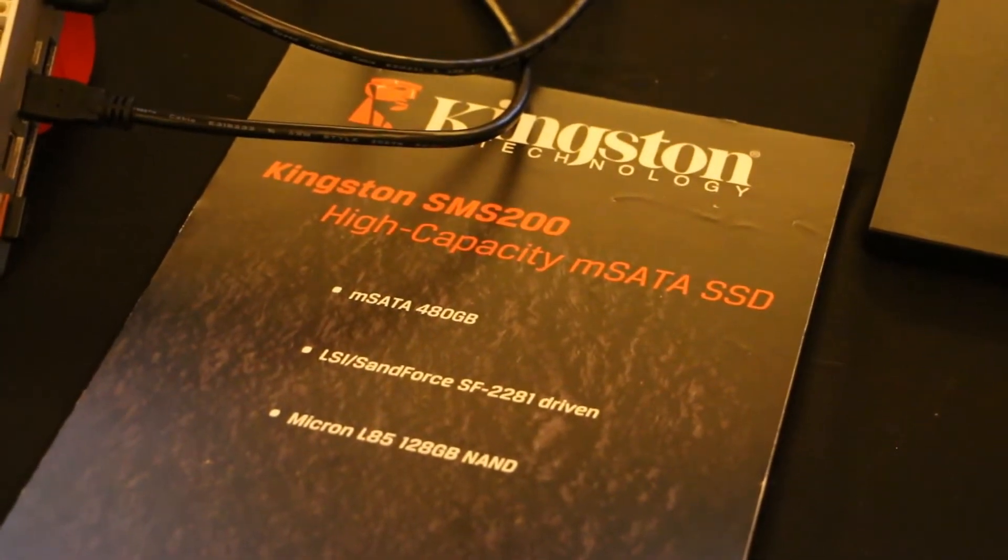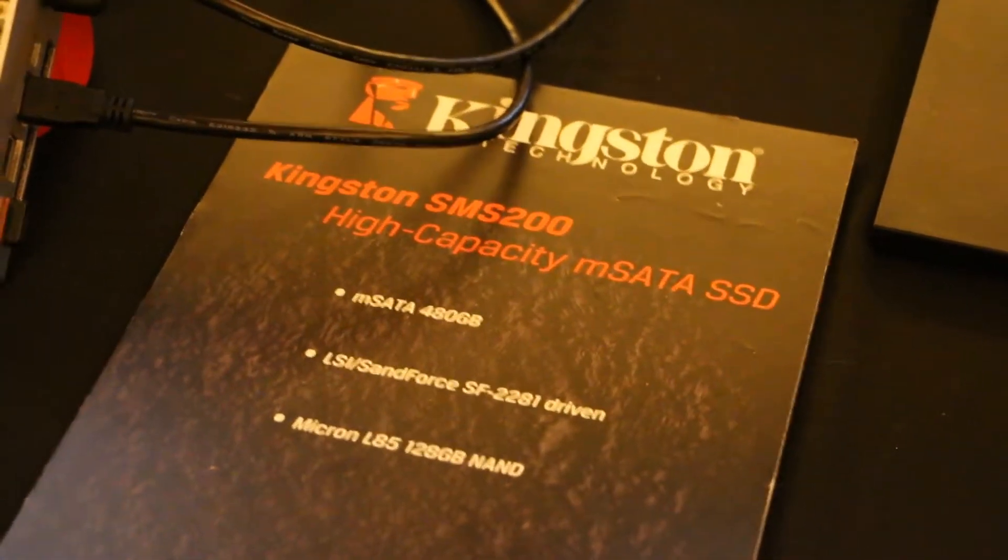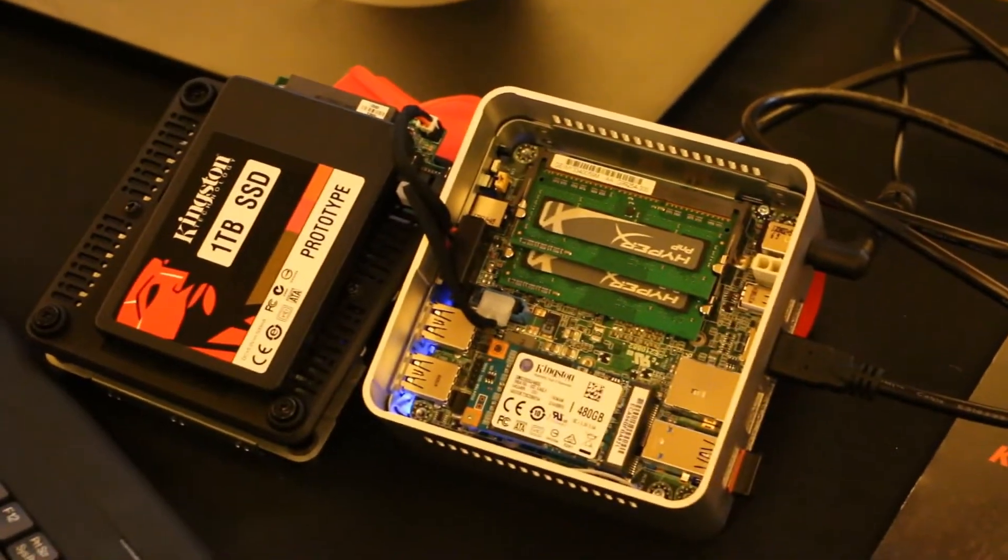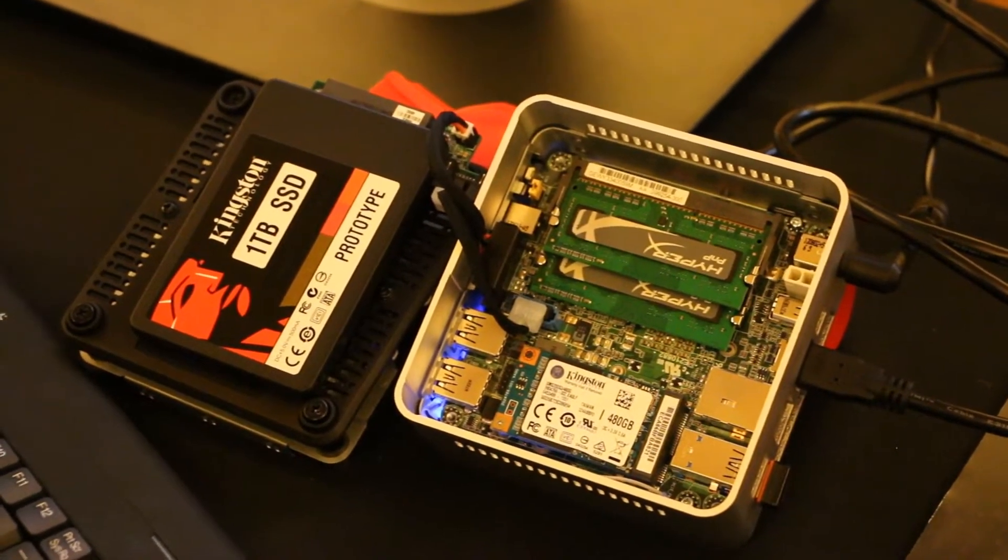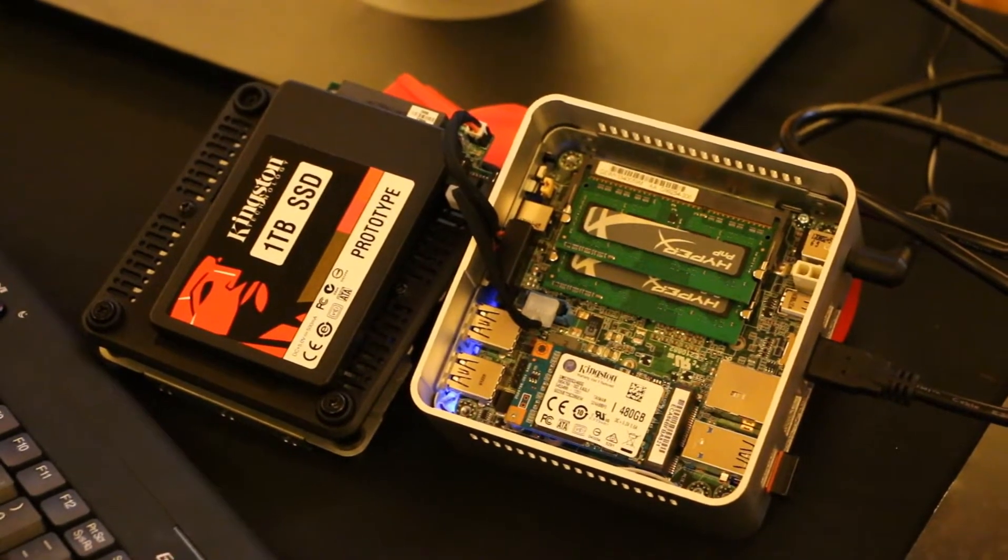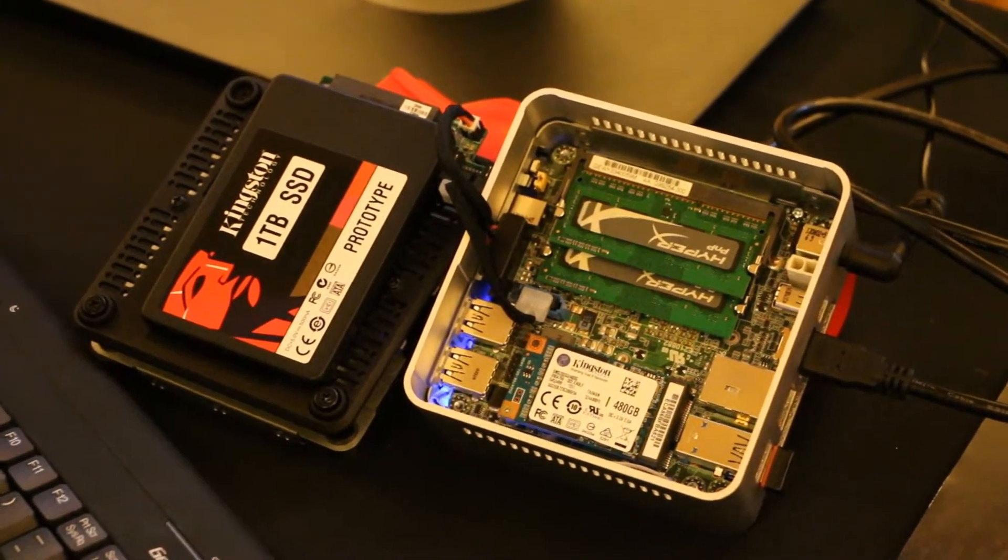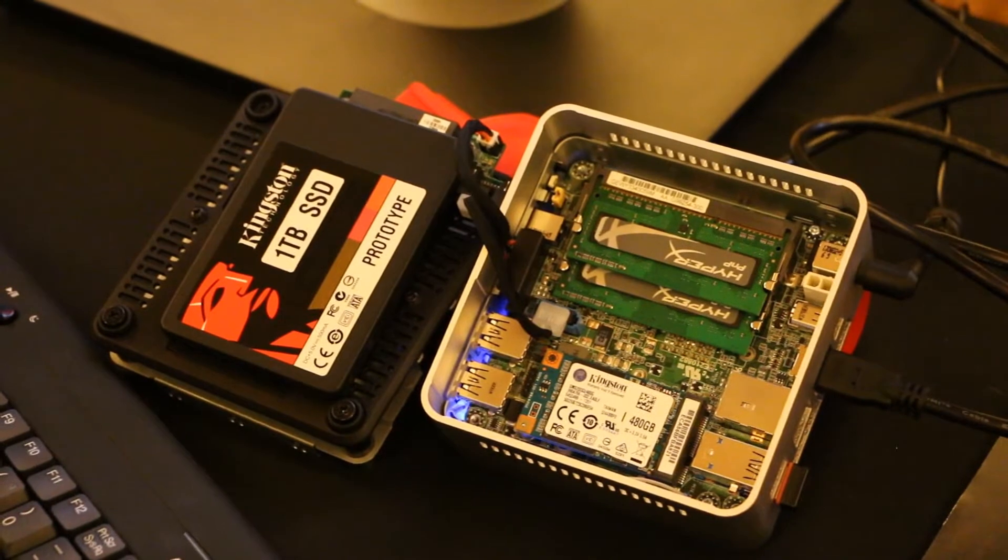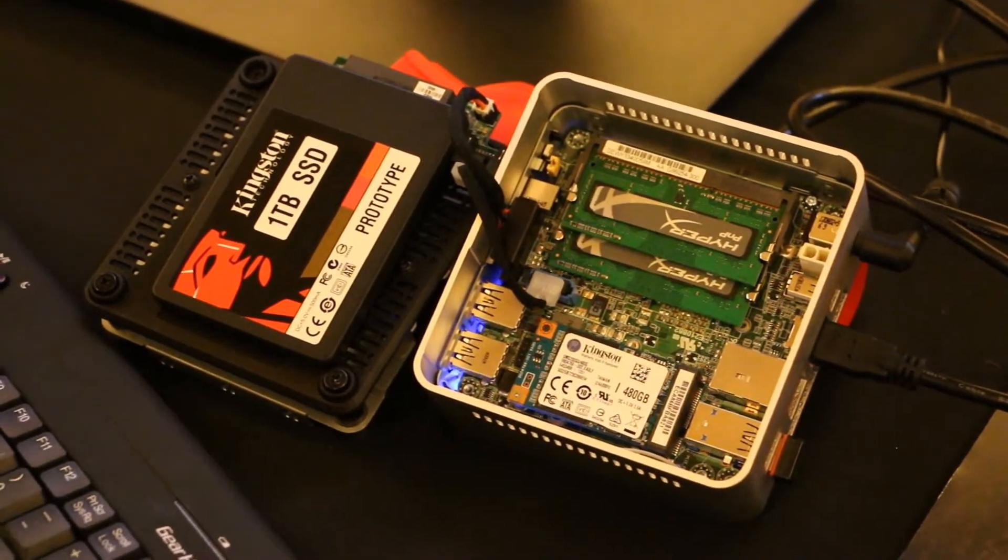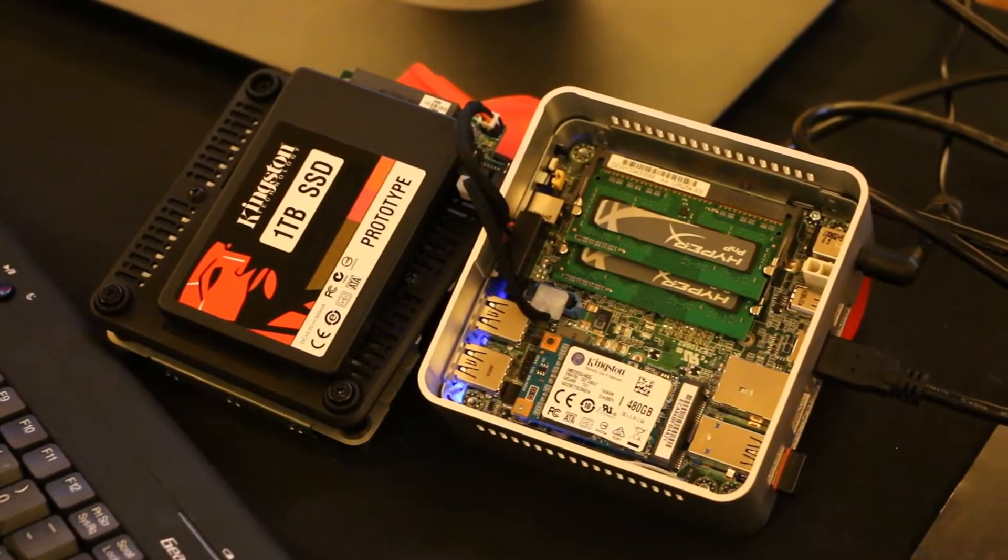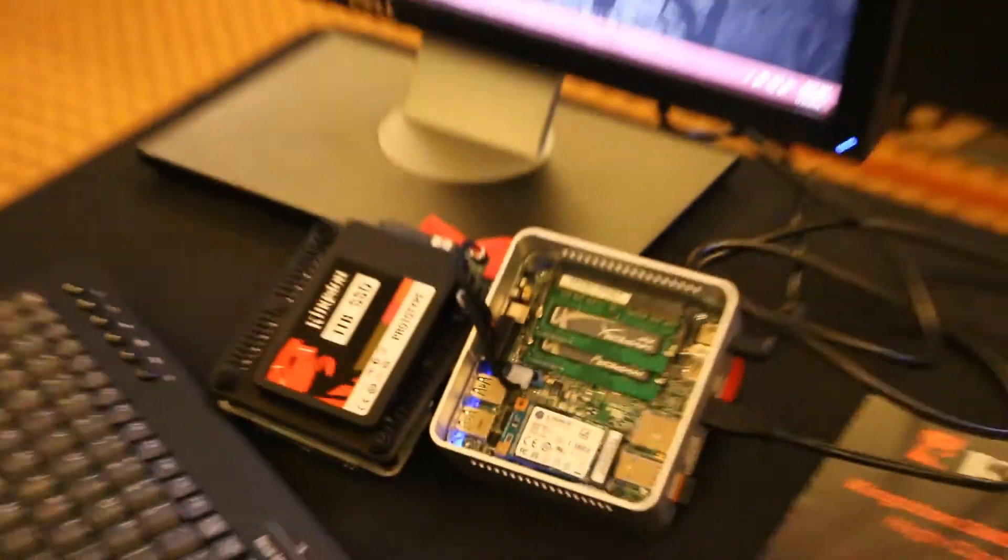And so we're able to do 480 gigs, which is pretty impressive. With only four locations on an mSATA, you don't have a lot of room for NAND. So we're able to do that. Each chip is 128 gig times 4 is our 512, and we've got our normal RAISE and over-provisioning. So good stuff there.